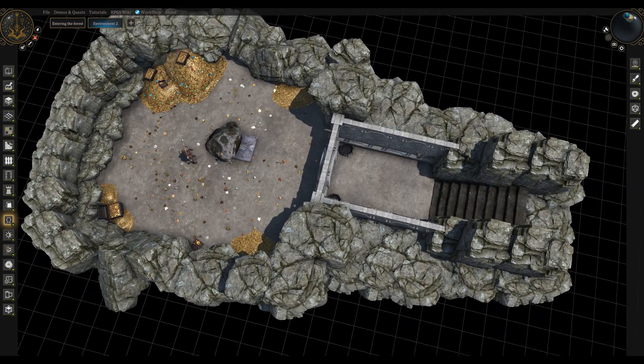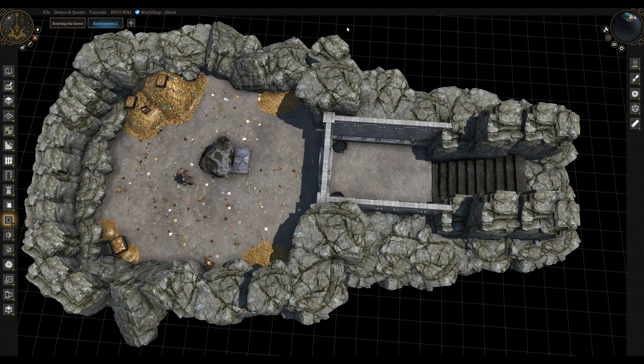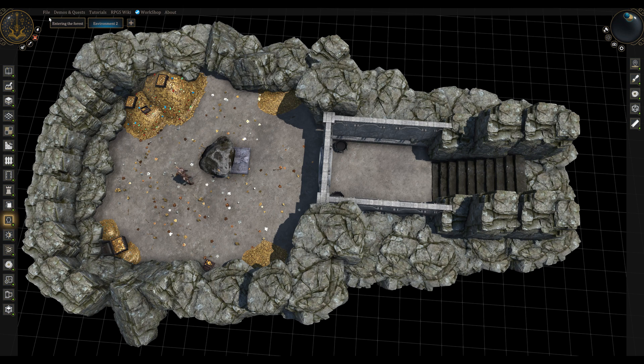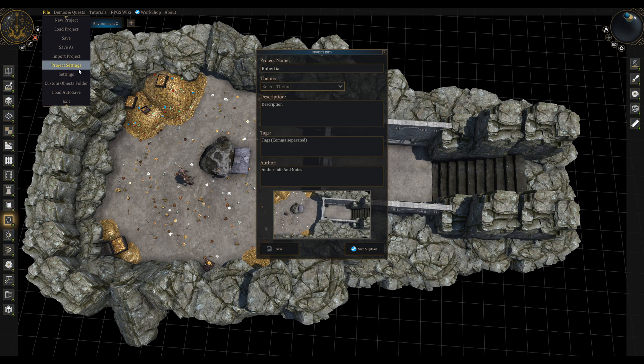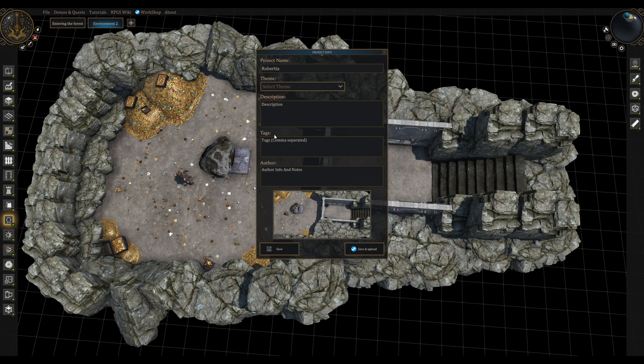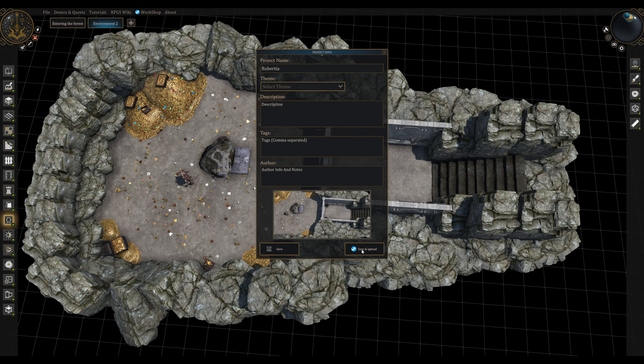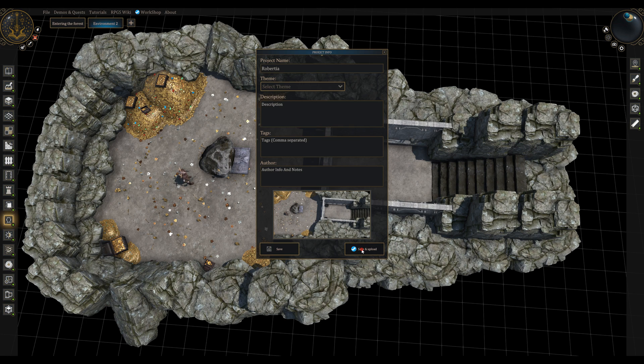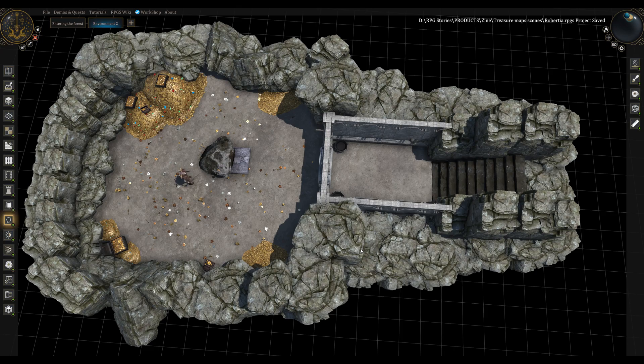In order to upload your project to the workshop, you need to go to file and then click the project settings. This pop-up will appear and again you get to set all the info that you want. When you are done, you can click Save and Upload. This will send your project to your steam workshop profile for everyone to download it.